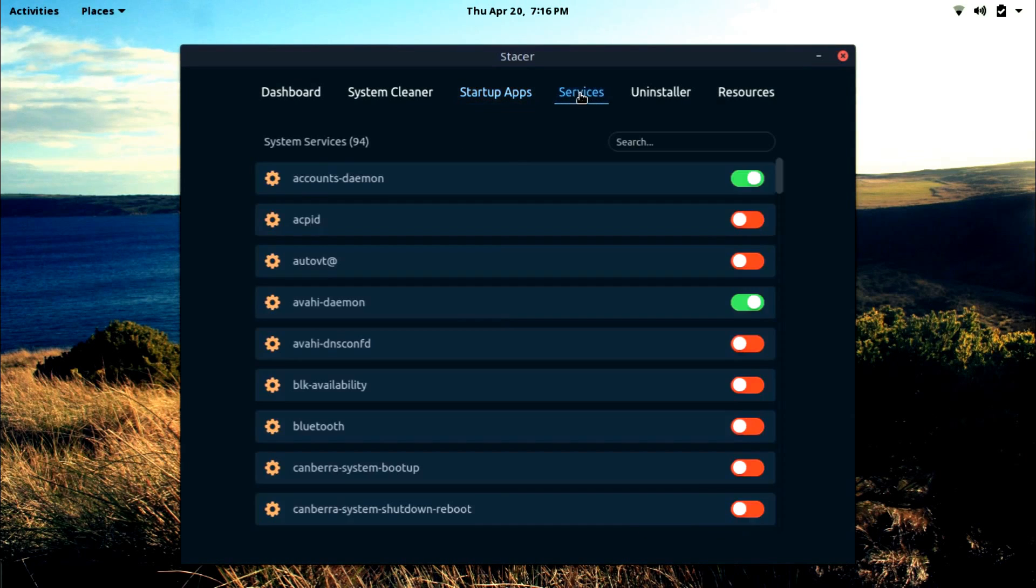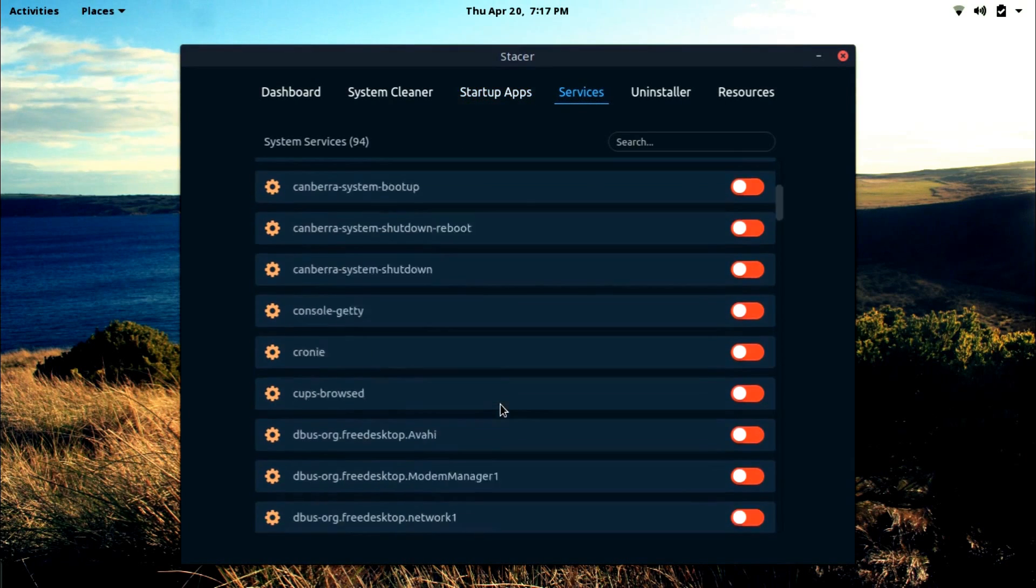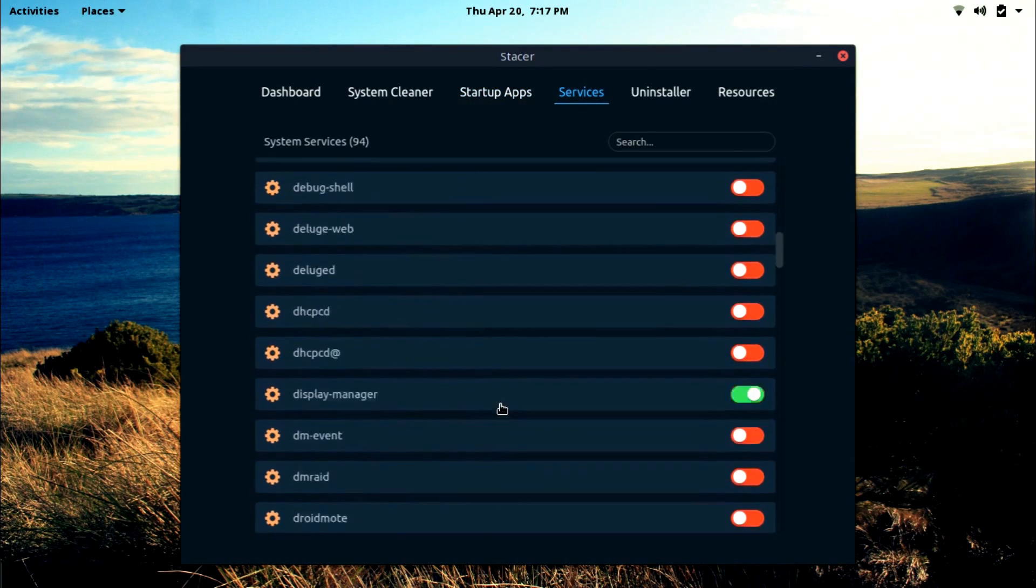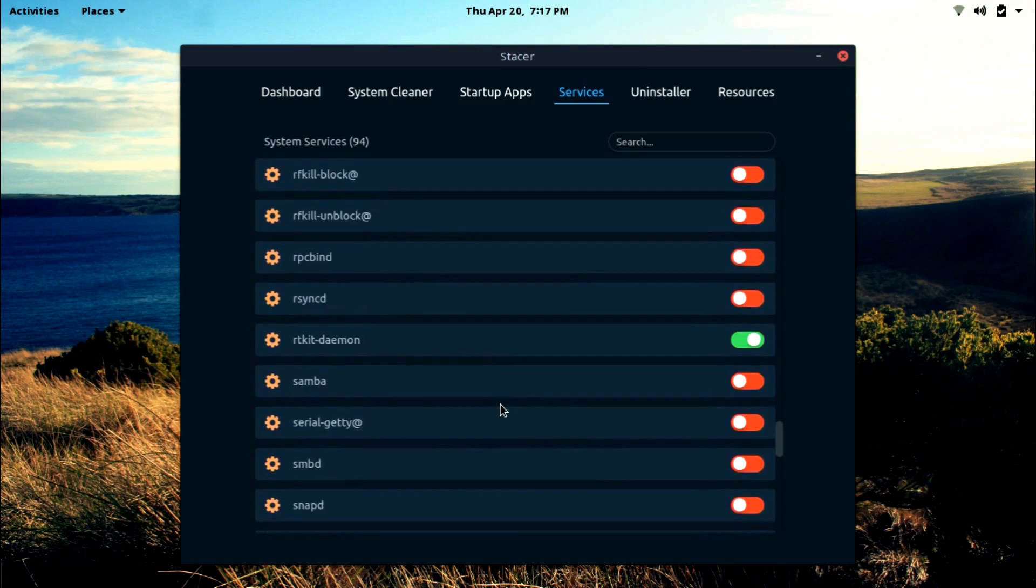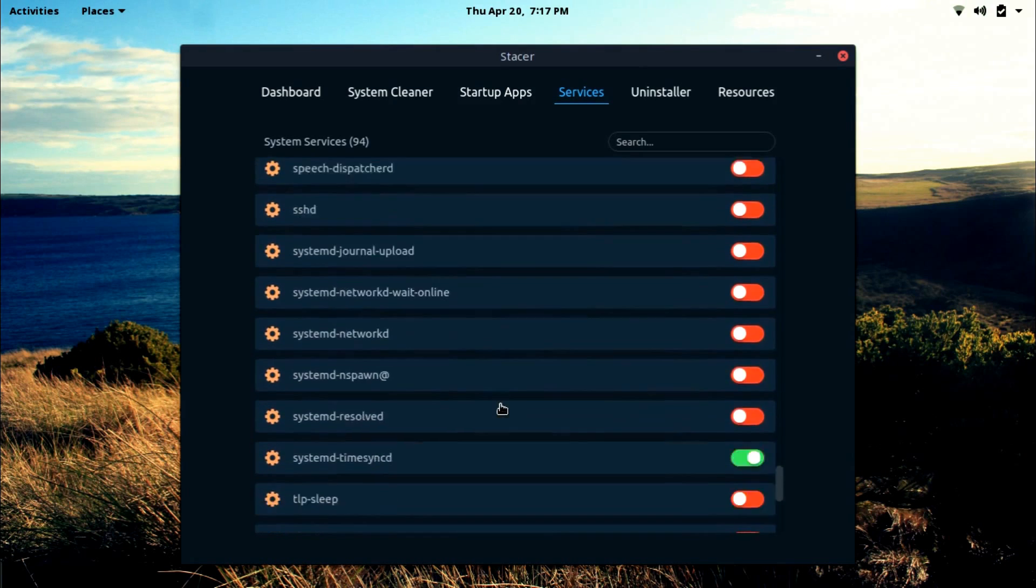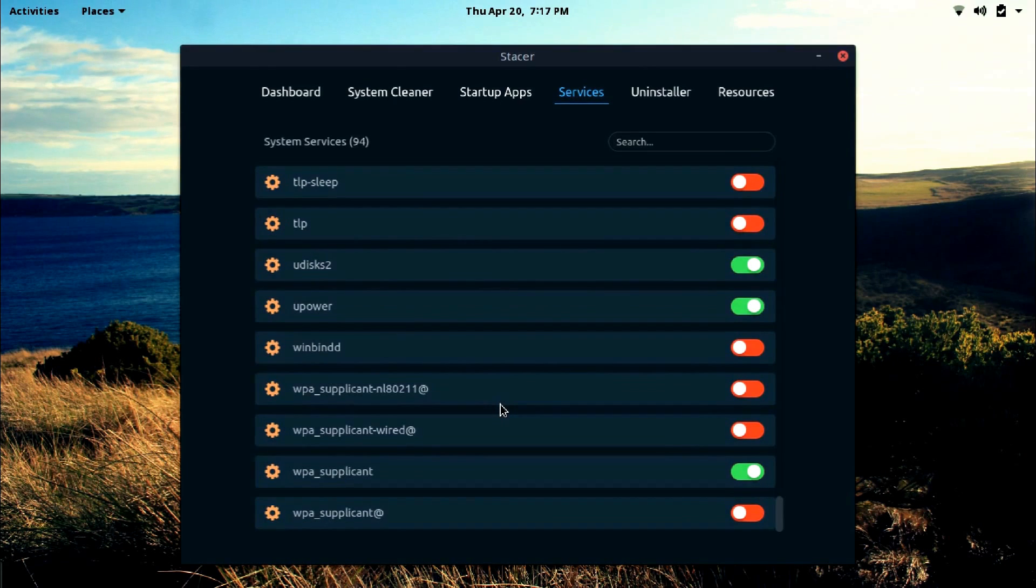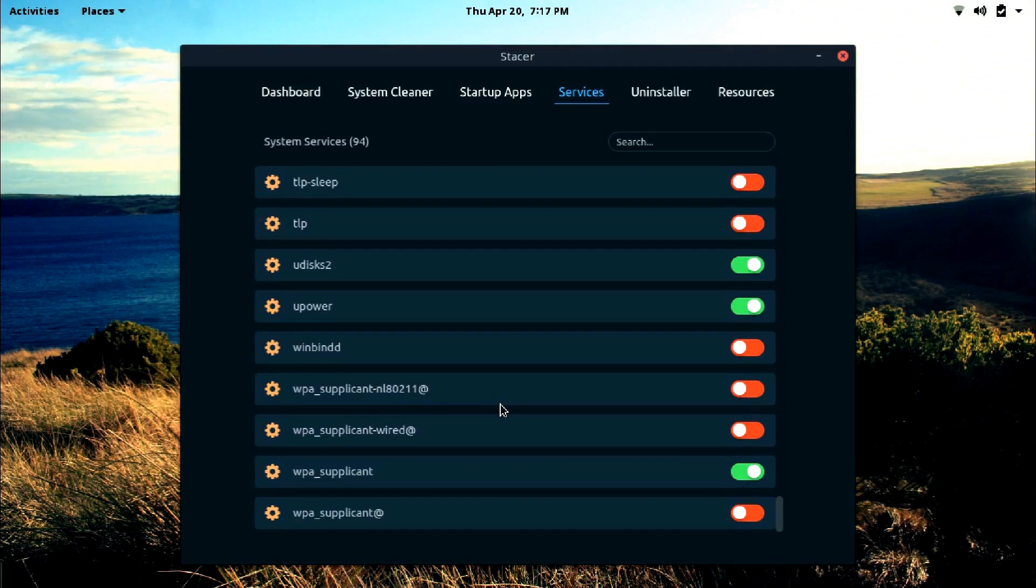And you can see all the running services here. I'm not going to mess around here, but of course if you have any misbehaving or unresponsive application running on your system, you can bounce it from here.